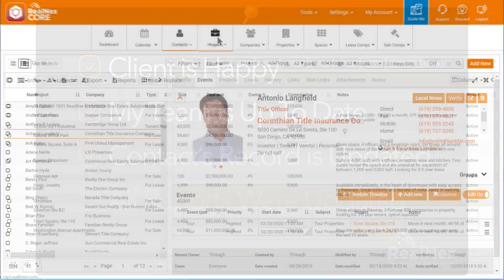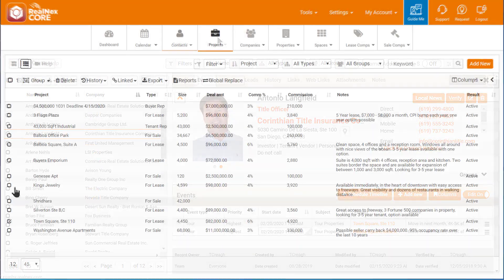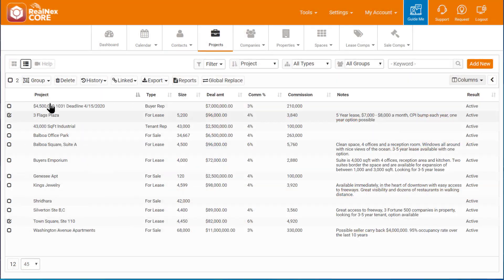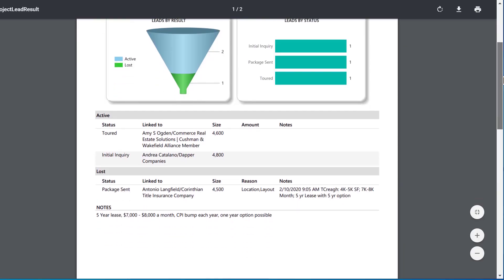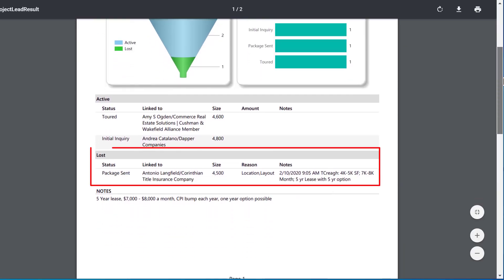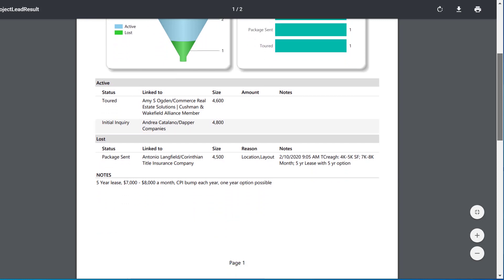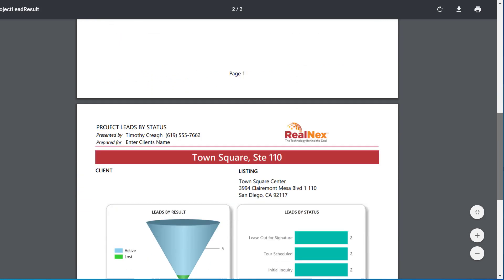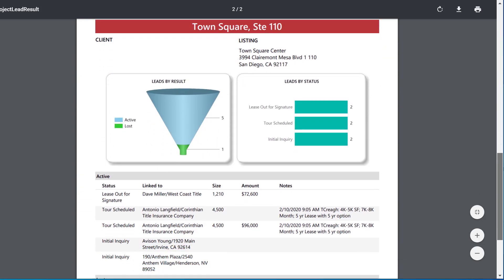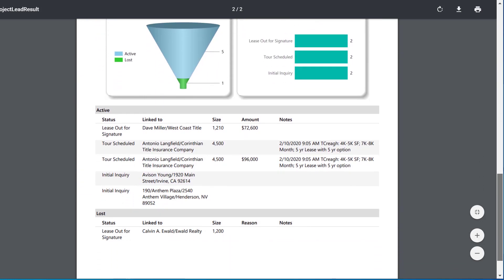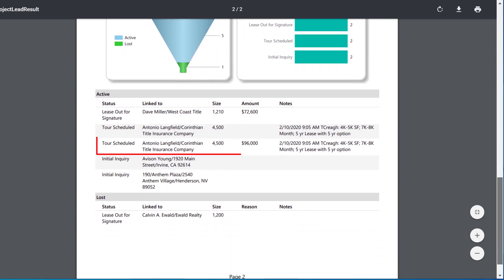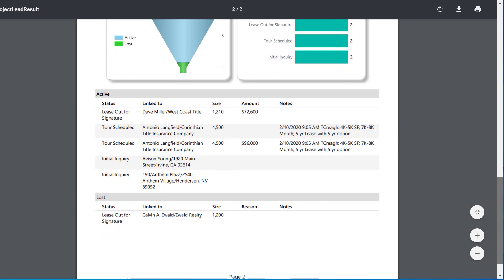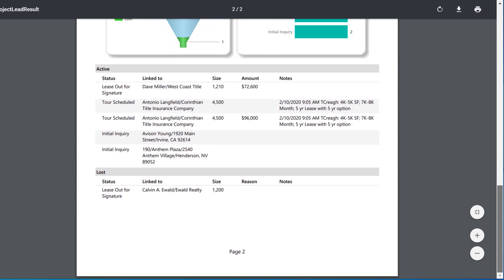When it comes time to update the owner, I can go to the project and print a number of different reports. This particular report shows the leads I'm working with for this space. Notice that Antonio was automatically included in the report with the latest updates on his interest recorded by my team member? Can your CRM do that?